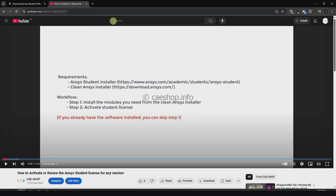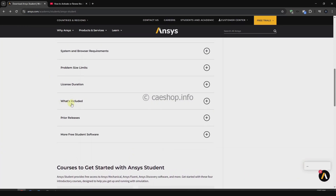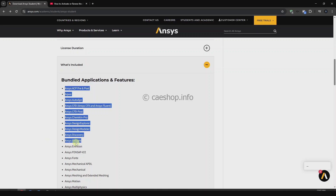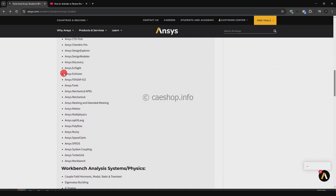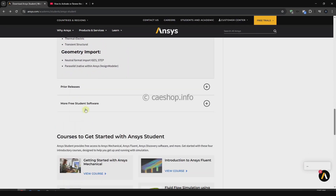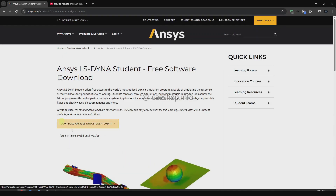Hello everyone, welcome back to the CAE show channel. In the previous video I showed you how to activate or renew the ANSYS student license. The student license includes many ANSYS products, but not LSNA. You can install the standalone version of ANSYS LSNA student and run it as standalone software.